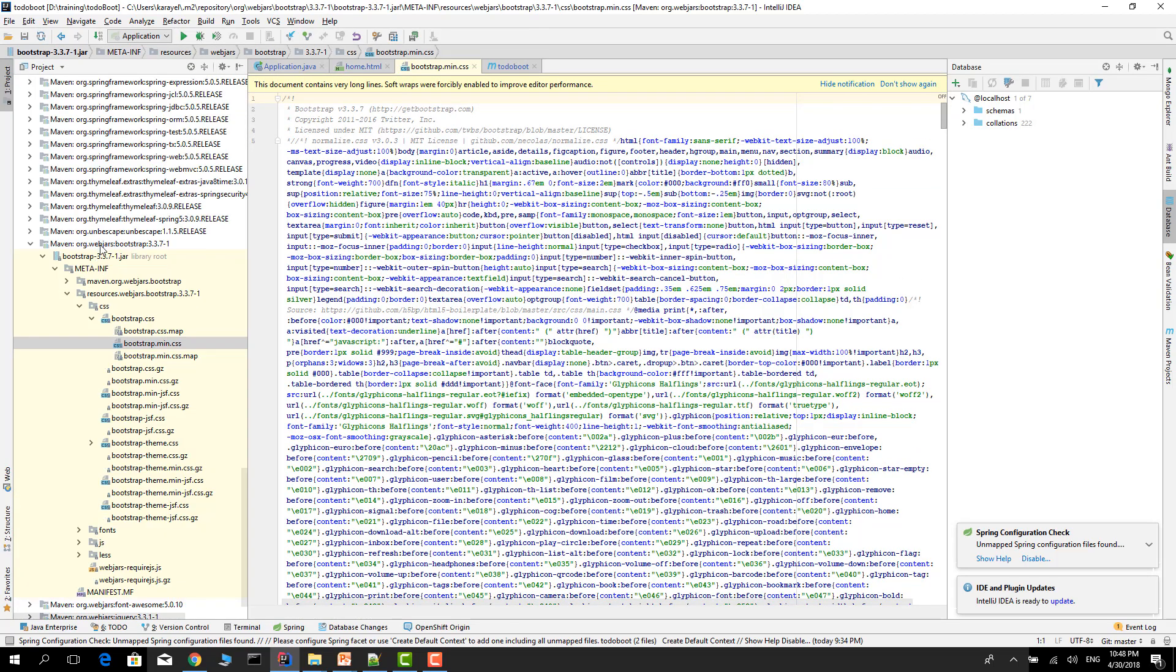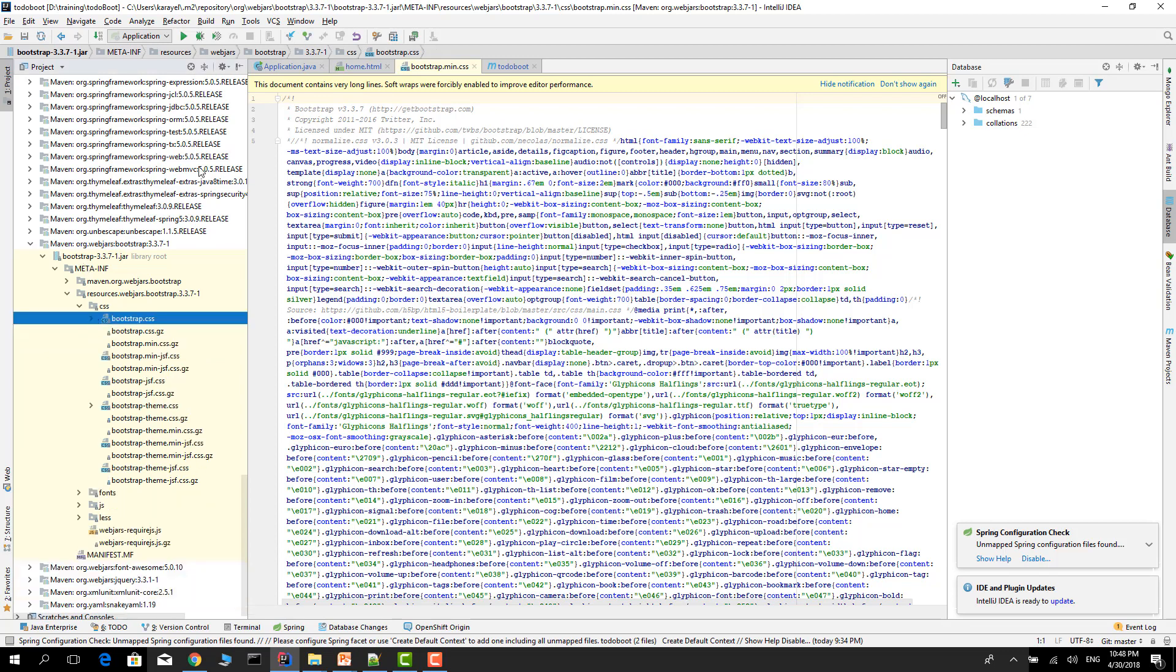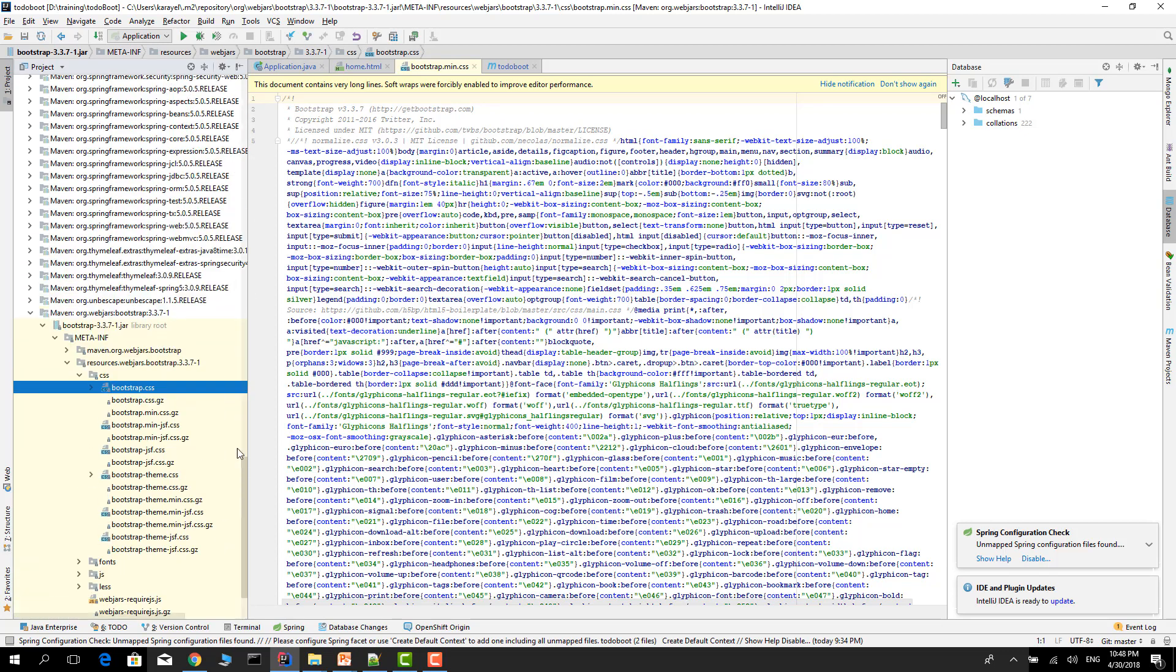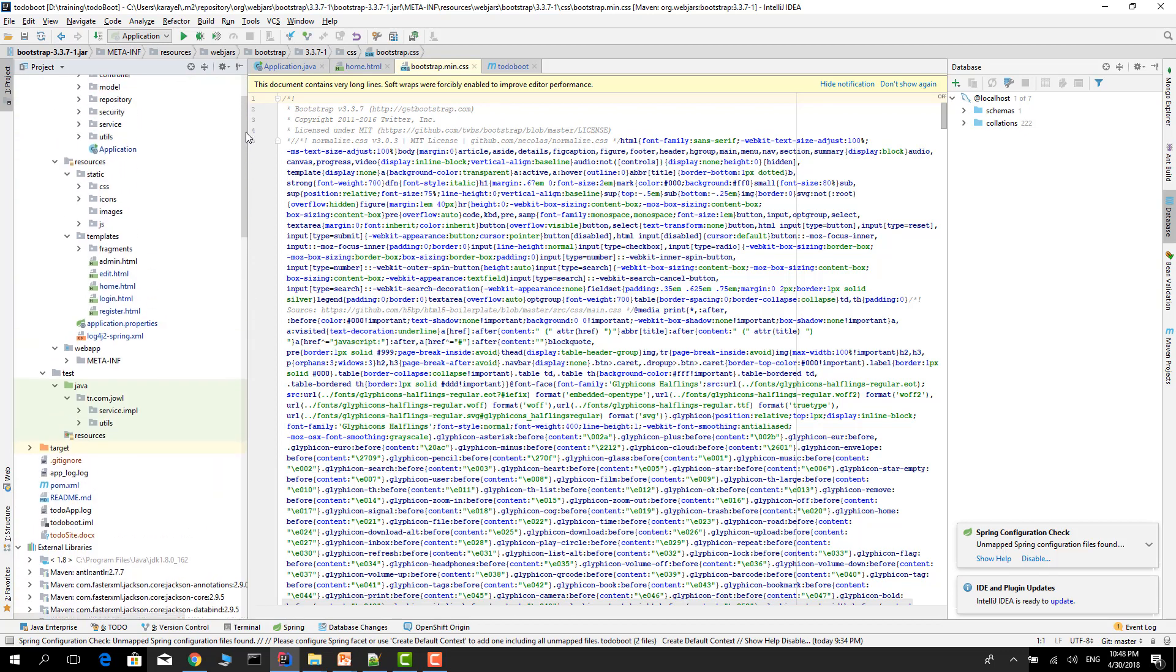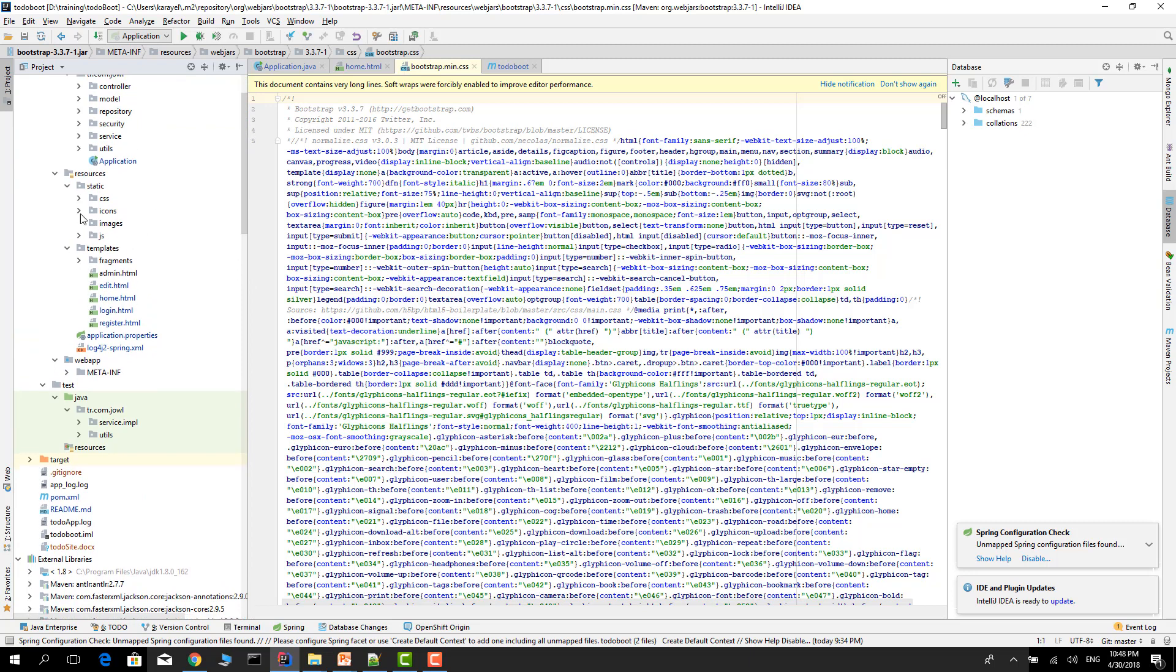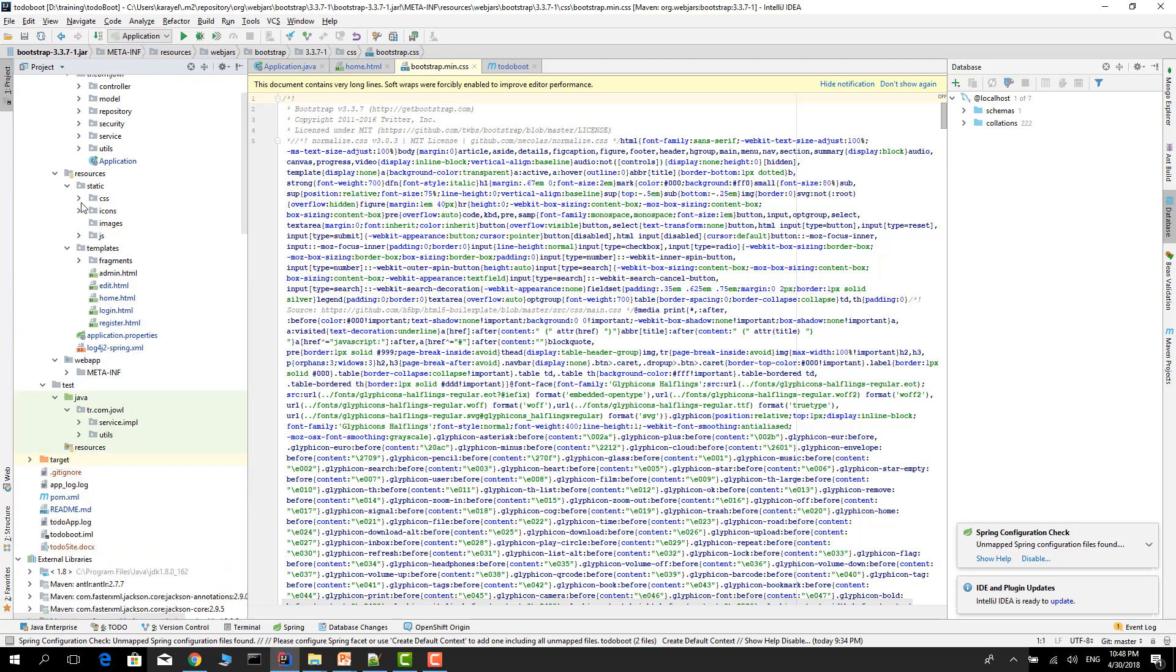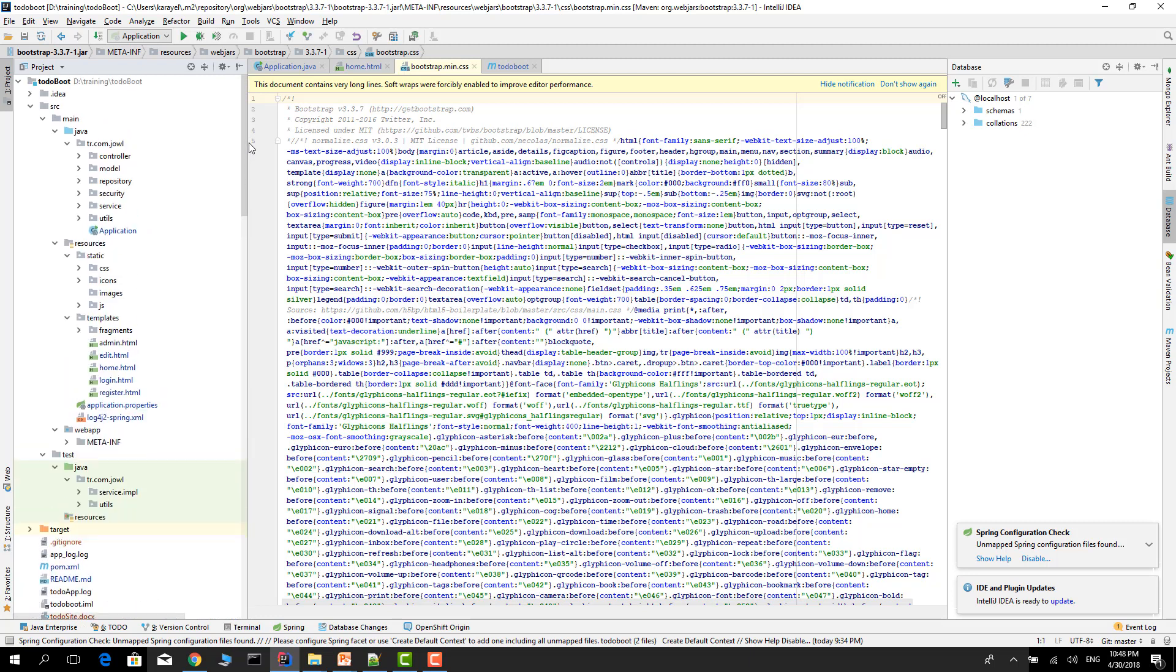It's under the dependency. If we change this version, it will be managed by the pom file automatically. We don't need to change anything. Otherwise, you'd have to put all your static files in here and change them - it's not easy to manage.